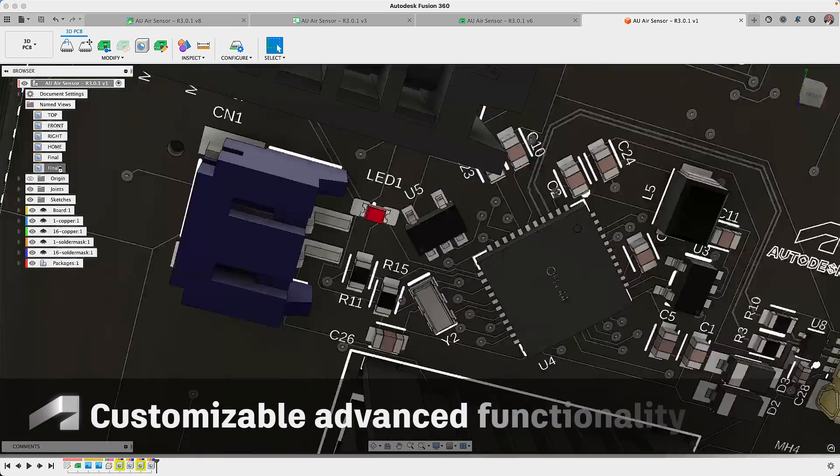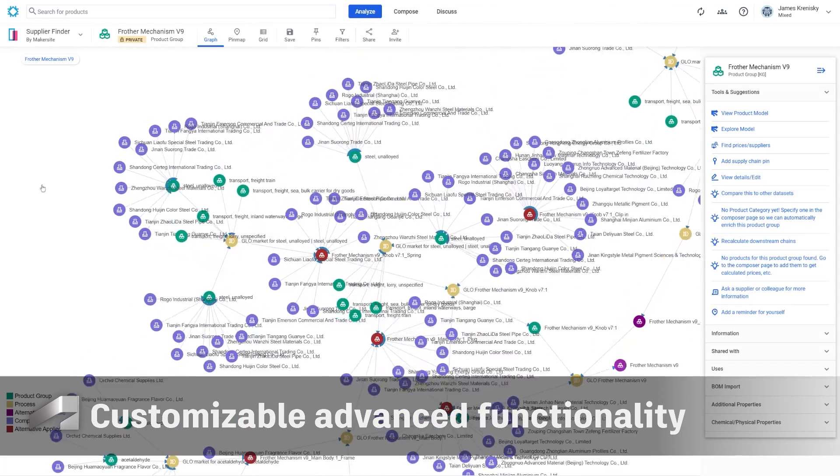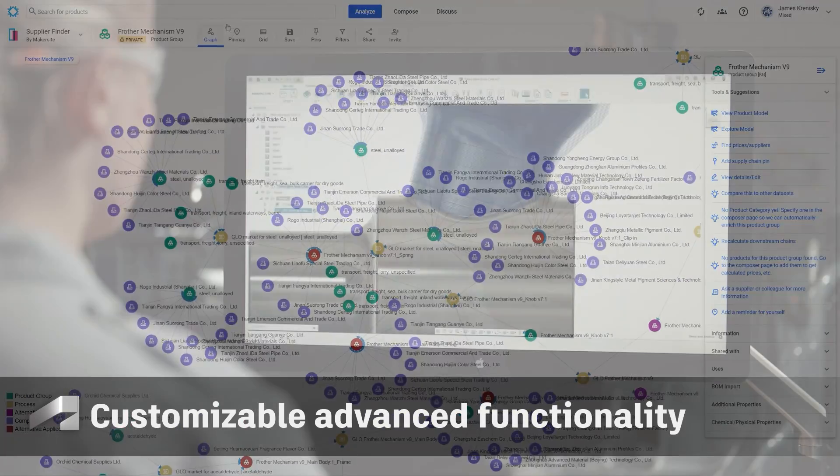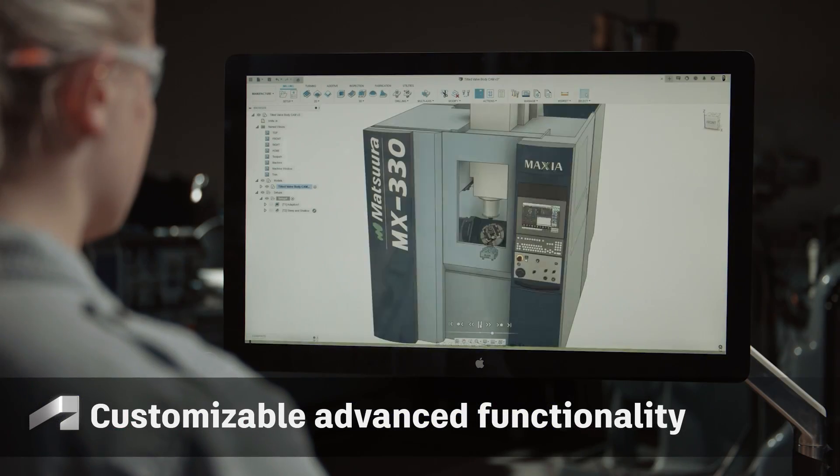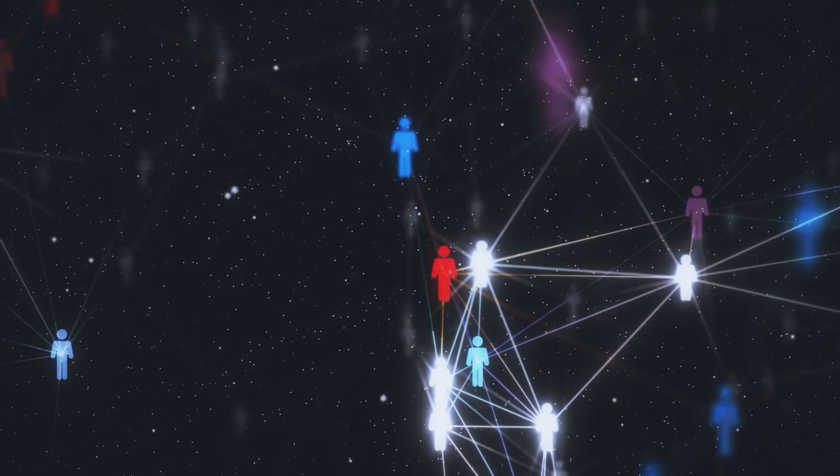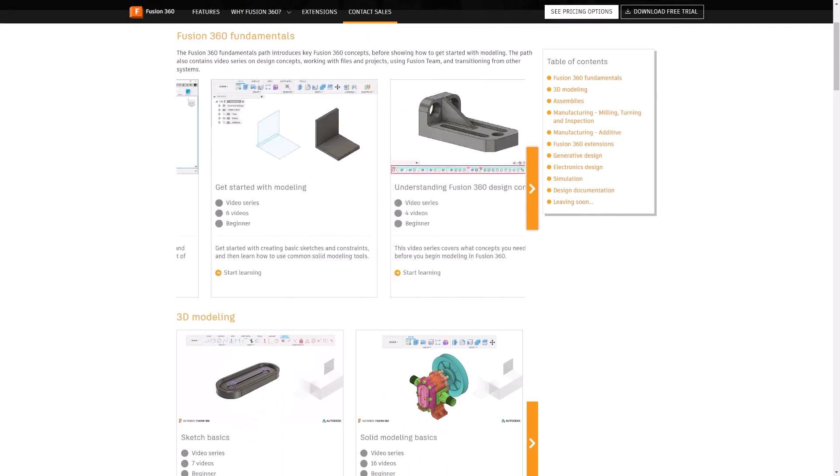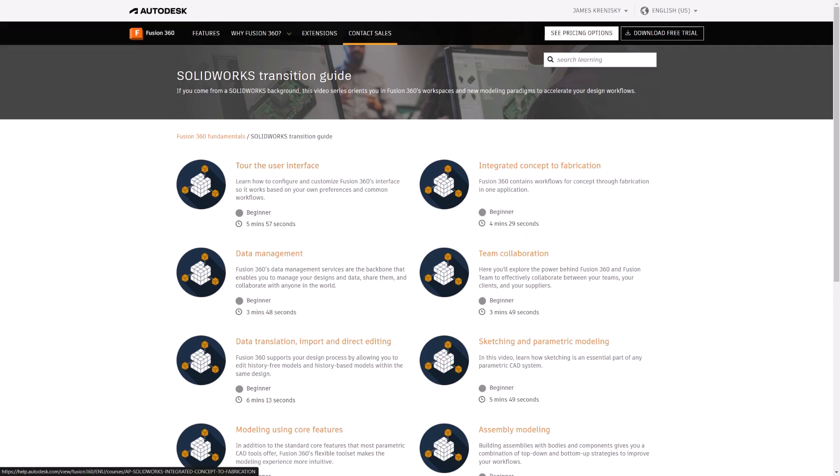But it doesn't stop there. Fusion 360 goes beyond its core features by providing an integrated partnership ecosystem, a thriving community, and a wealth of learning resources.